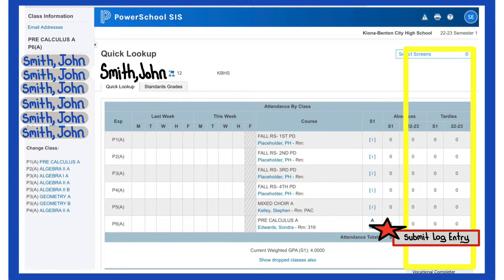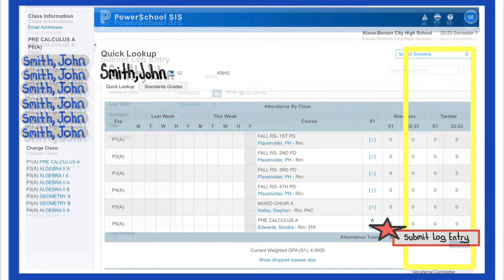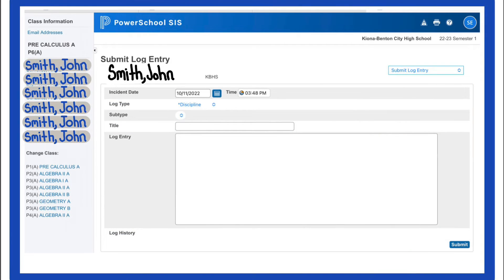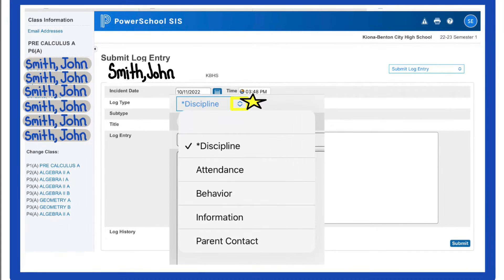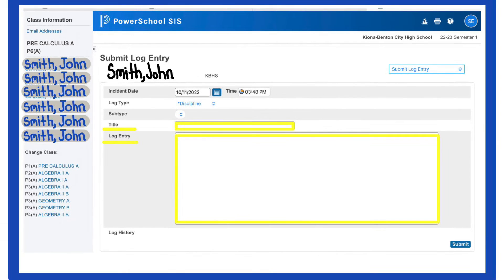When you select Submit Log Entry, you'll be taken to a screen that looks like this. From here, use the drop-down menu next to log type to indicate what type of log entry this is. Then insert a title and add a little more detail in the log entry.